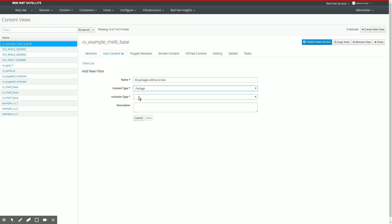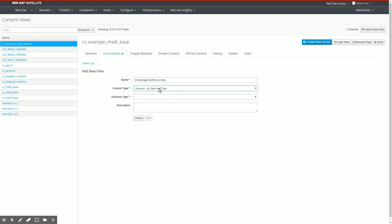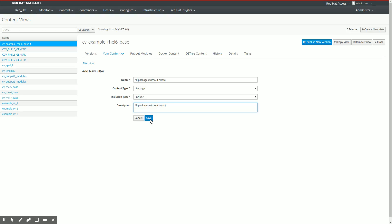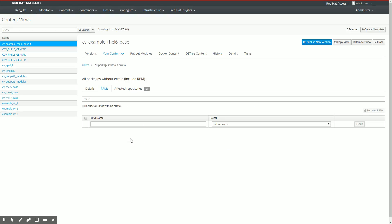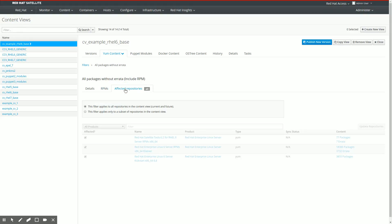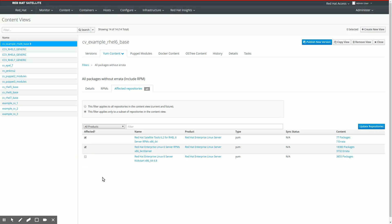We have several other types. There is package, package group, errata by id and errata by date and time. We'll get to those later. For now, we're just going to add all the packages without errata. So the content type we're filtering here is package. We go to include. As the description, we're going to add the same as the name, all packages without errata. We're going to save this. The only thing I need to do to successfully create this specific filter is check this little box here to include all RPMs without errata. And then I'll uncheck the kickstart repository from this specific filter.